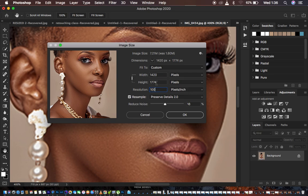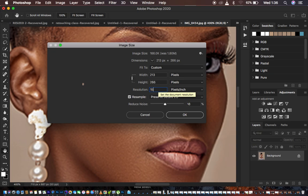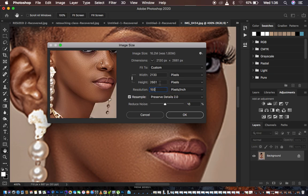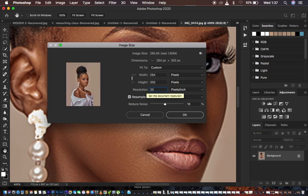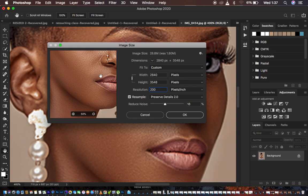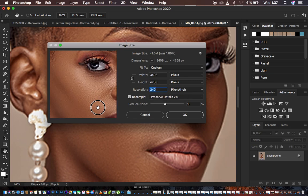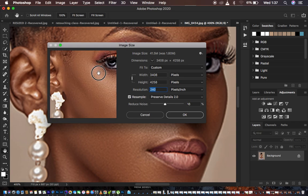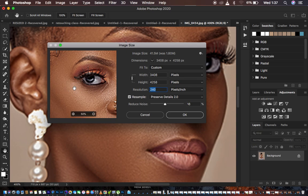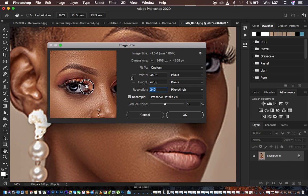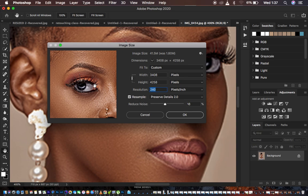Starting at 100 gets the height to 1700, so let's try 150 — that takes it to 2661. Let's try 200 and it takes it to 3548. Let's try 240, and 240 looks good. When I click on the image you can see the before and after are really different — the eye is a little bit pixelated in the before, and when I release you can see it gets a little bit sharper.